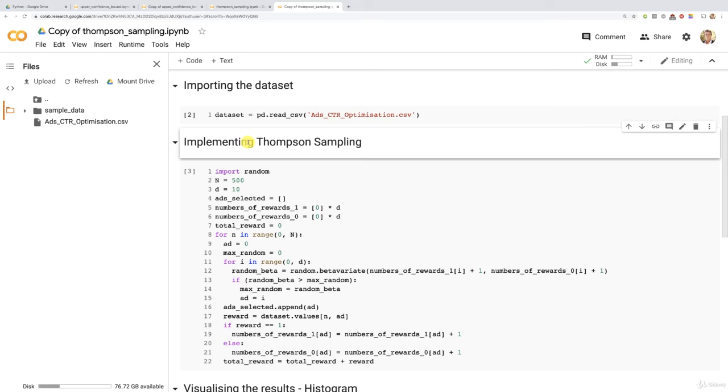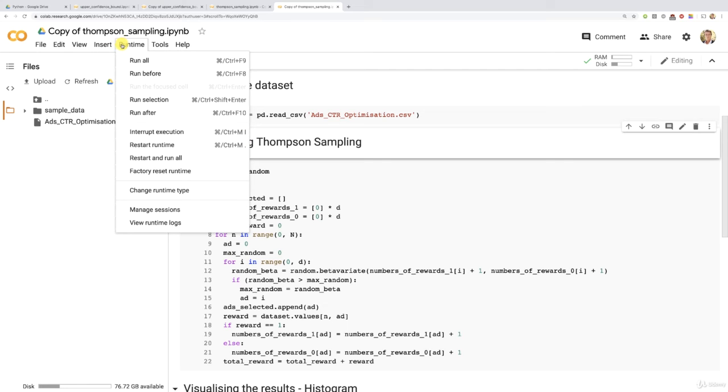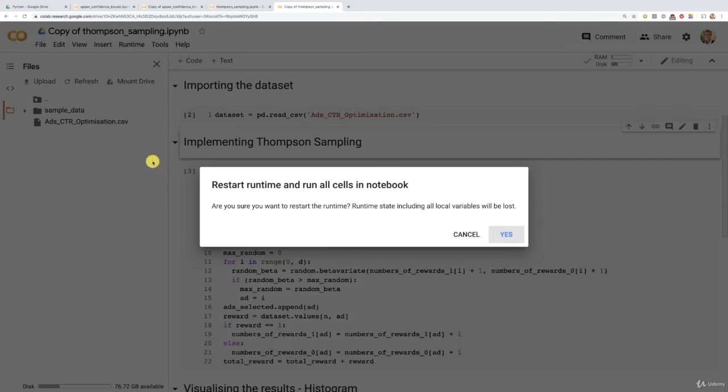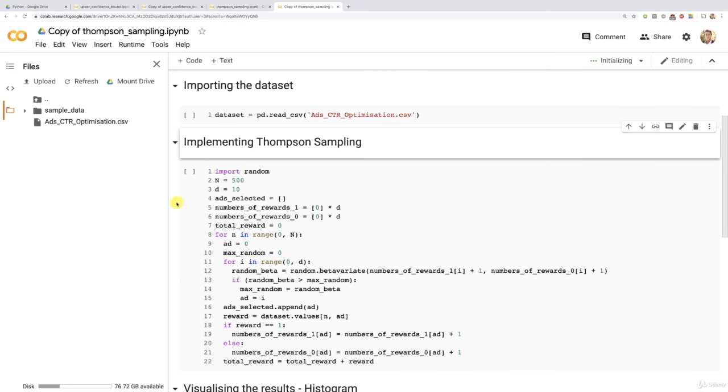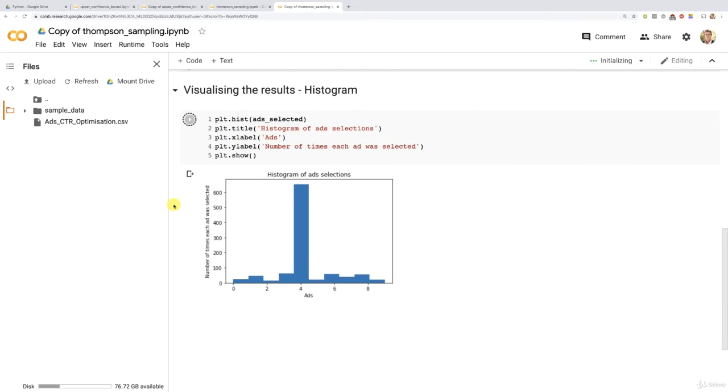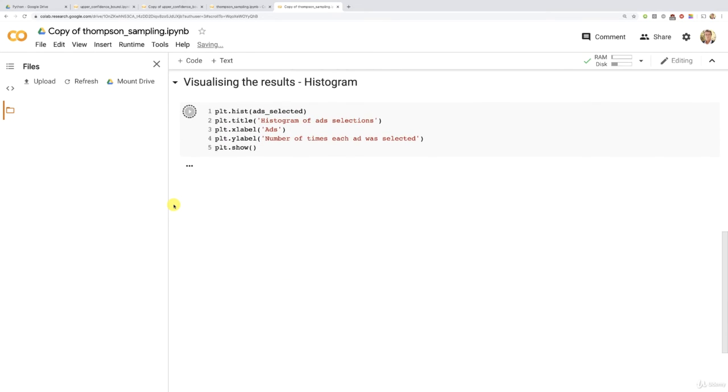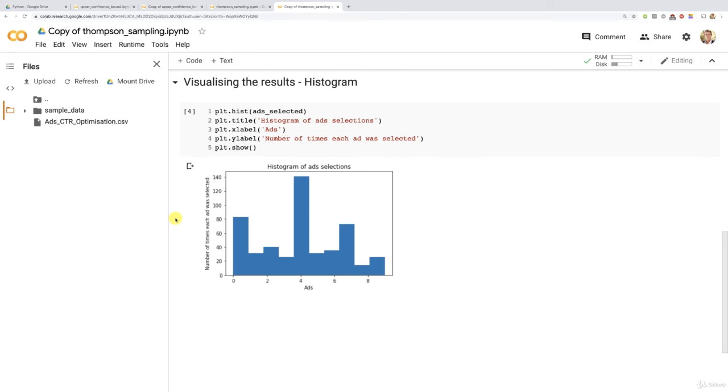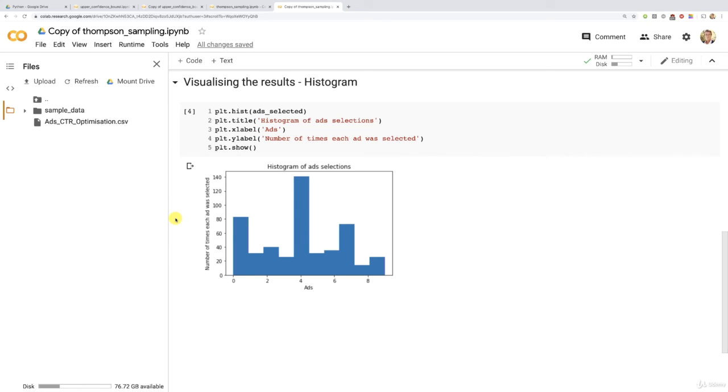Then let's click runtime again and then restart and run all. Are you ready? We're about to reveal the ultimate truth. Let's do this. Yes. And now all the cells will be running again. And let's see if Thompson sampling can figure out the best ad in 500 rounds. And congratulations, Thompson sampling. It was indeed totally able to figure out that ad of index 4 with the highest conversion rate in as little as 500 rounds.